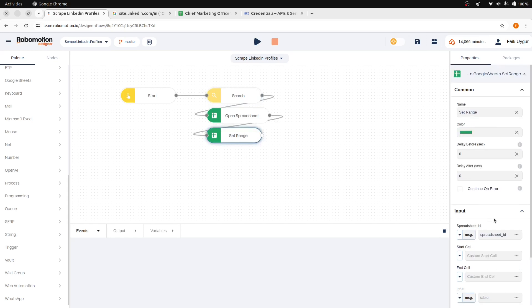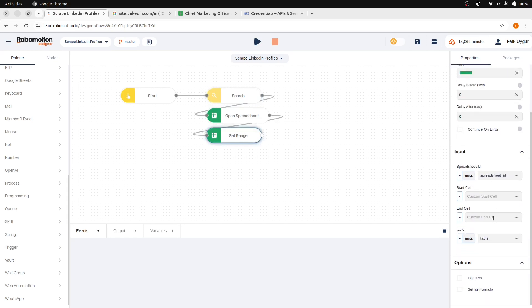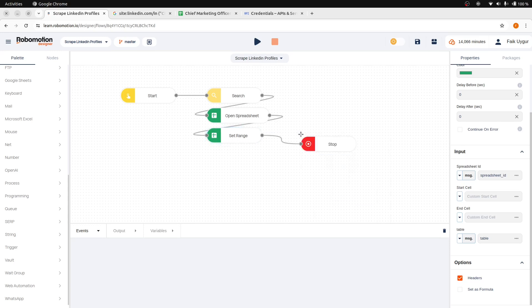Additionally, let's ensure to select the headers option here. And we can add a stop node here.